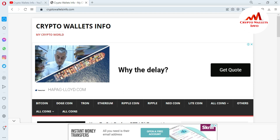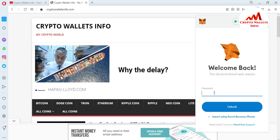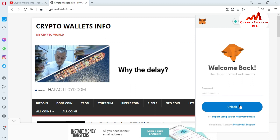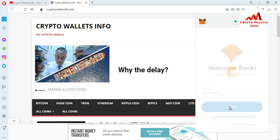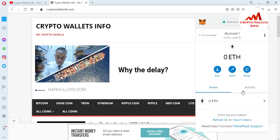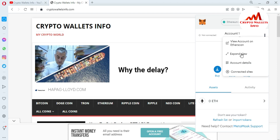You can see the MetaMask icon shown in my browser. I just simply click on it, and there is a password option shown. My wallet is password protected and I have secured my account with a password, so I need to enter my password here. After that, just simply click on Unlock. When I click on Unlock, the MetaMask account opens in front of me. First I'm going to click on Expand View.